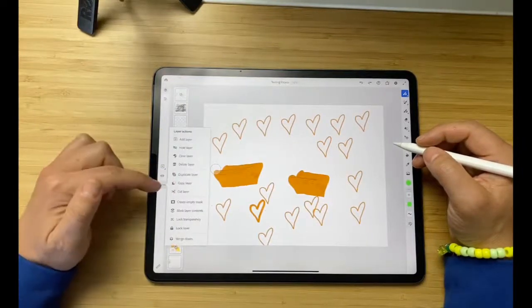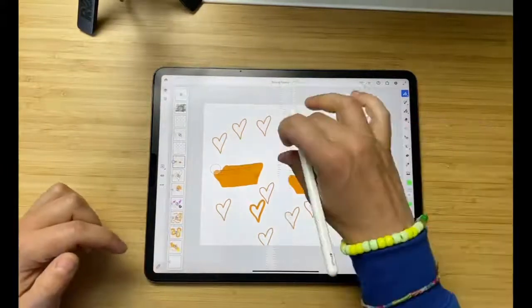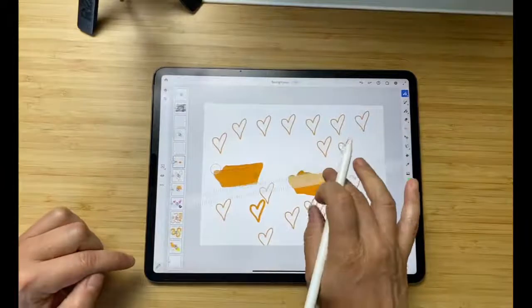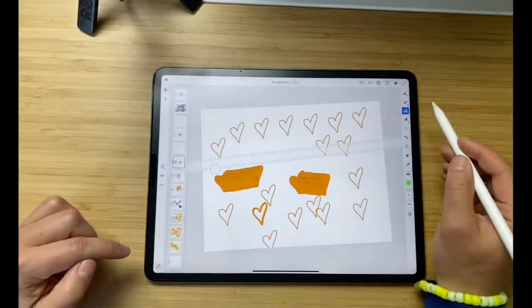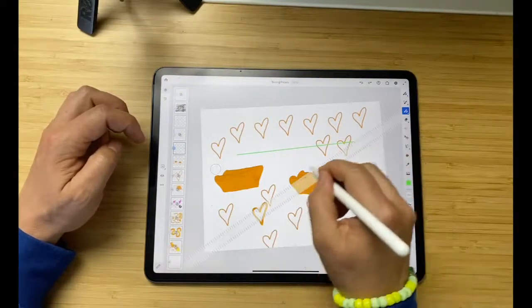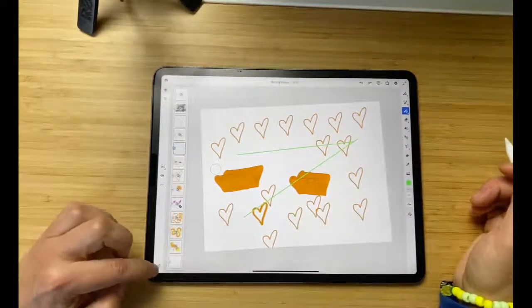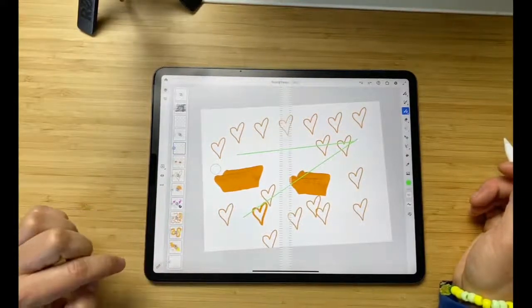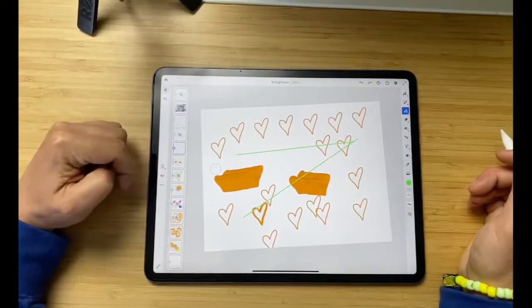There's also a ruler if you want to make straight lines — it's on the bottom. Press it to activate, use it, then press it again to deactivate. Make sure you're on a visible layer when using it.